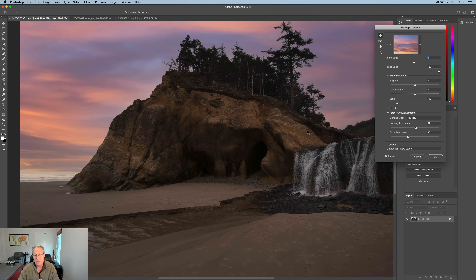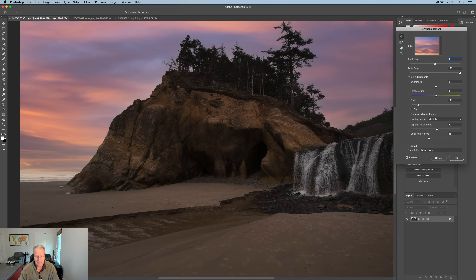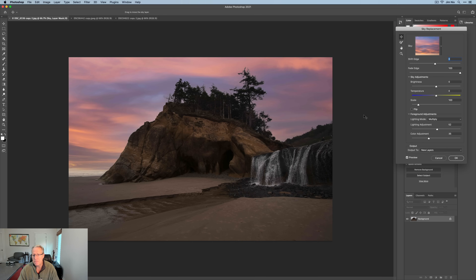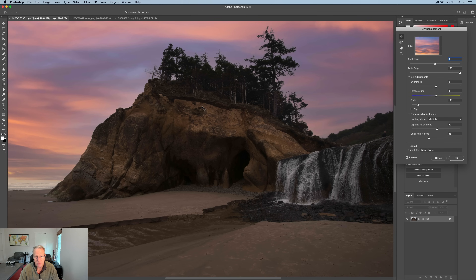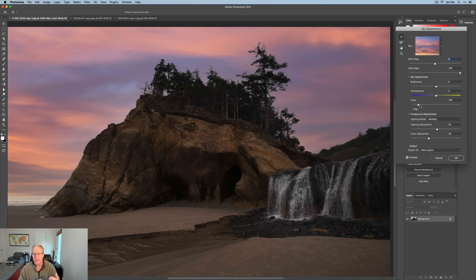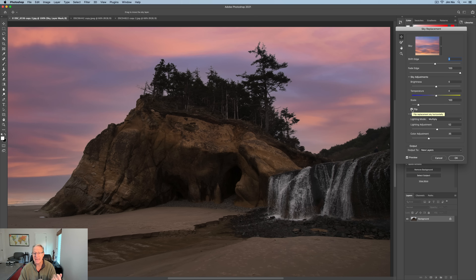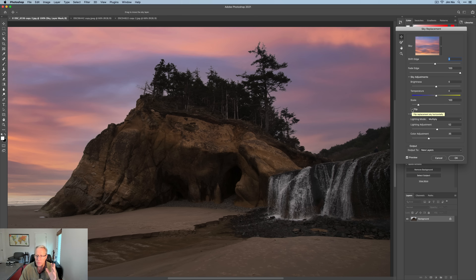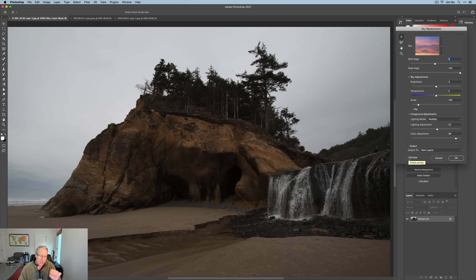That sky replacement looks pretty good — actually quite good. You've got controls here: Shift Edge and Fade Edge to adjust the edges. I don't think I really need to do a whole lot — it looks pretty good. You can adjust brightness, temperature, and scale, and you can also flip the sky. These are similar things you can do in Luminar. You've also got lighting and color adjustments for the foreground, which come in handy.